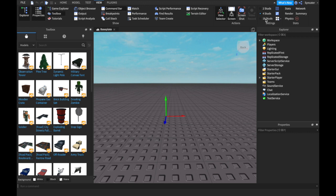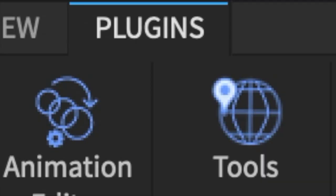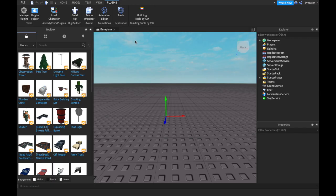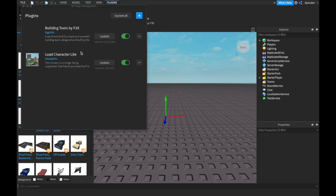Now we're going to do some plugins. For plugins you have to click Plugins and then click Manage Plugins. These are two plugins we are going to use. As you can see, I've only used the Load Character plugin today — I didn't use the F3X Building plugin, but if you want me to show you that, just comment down below.